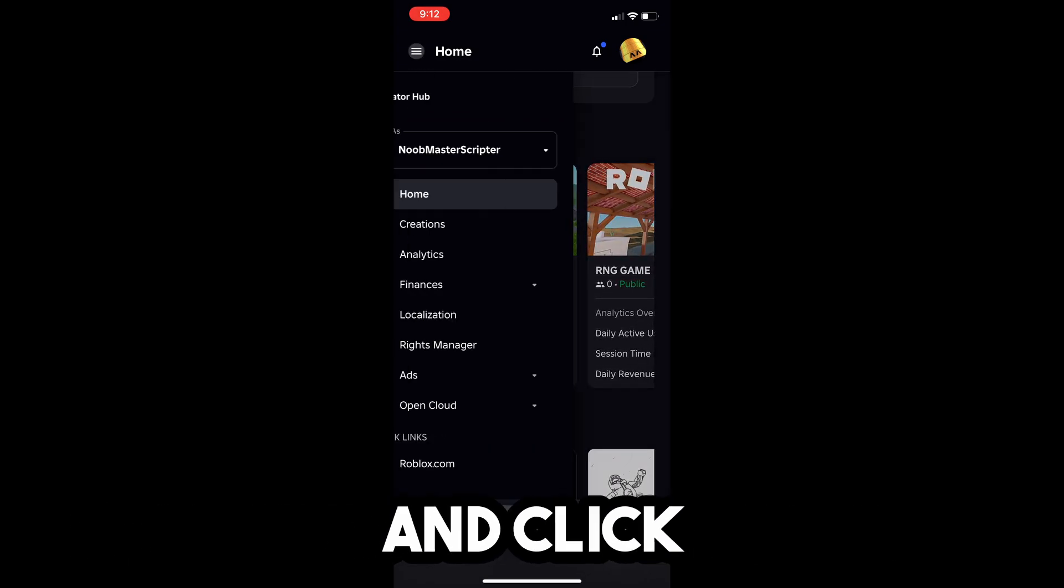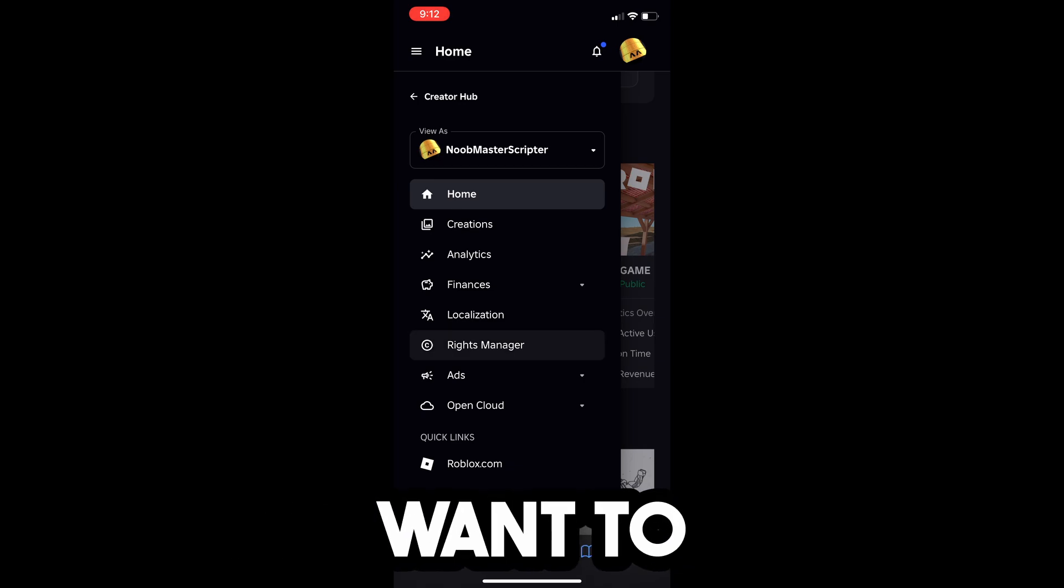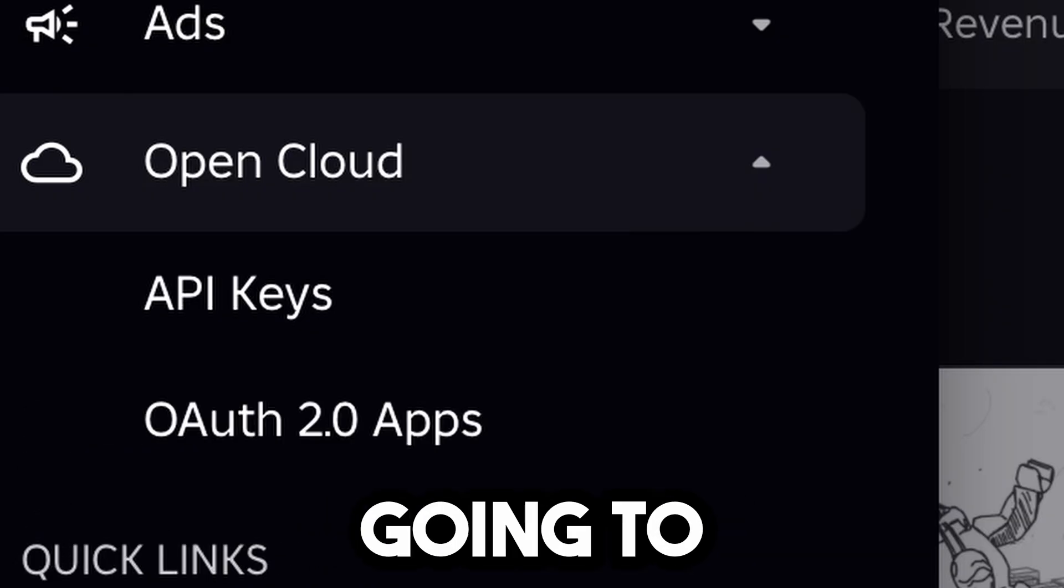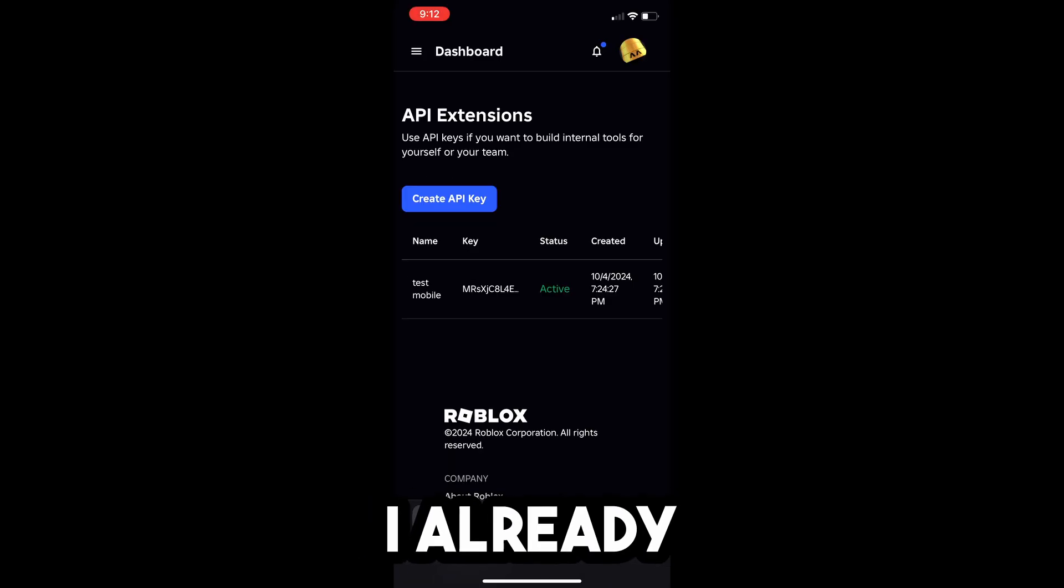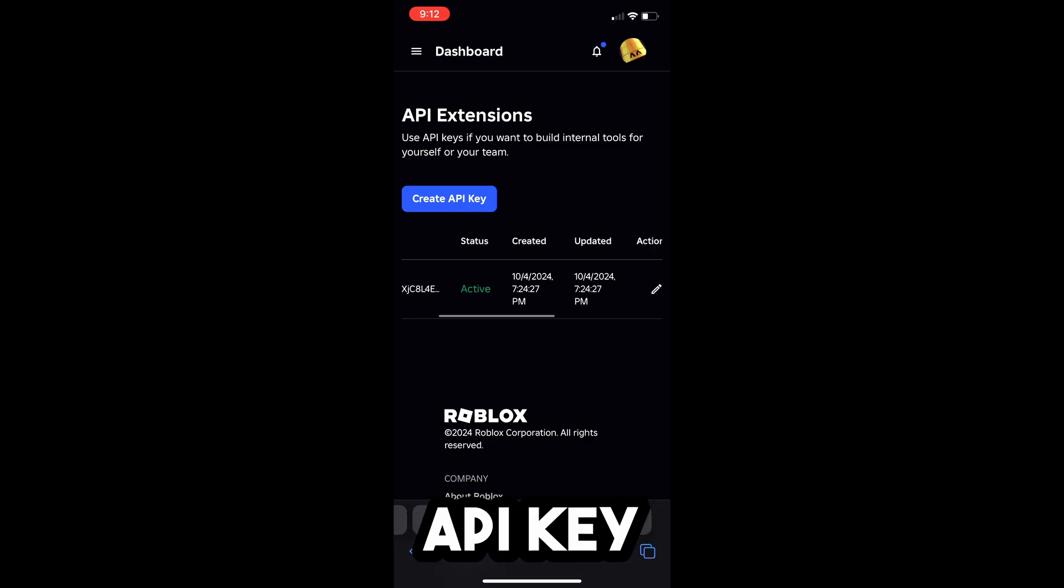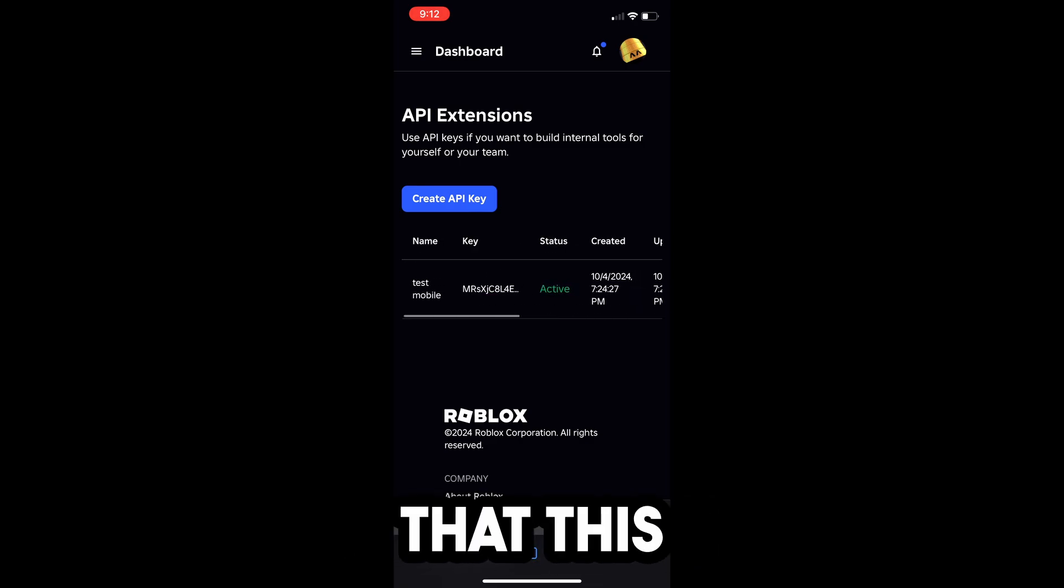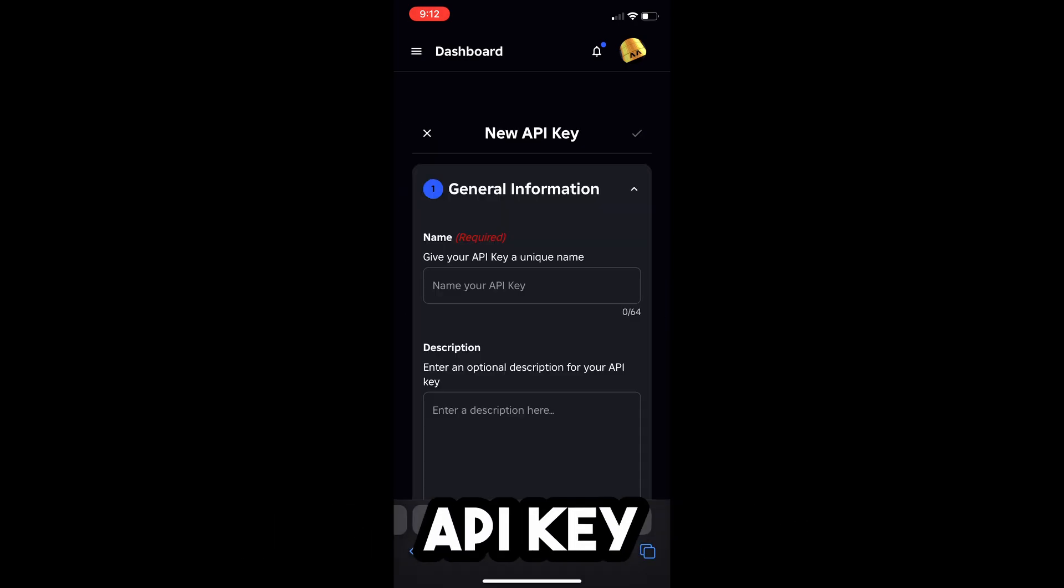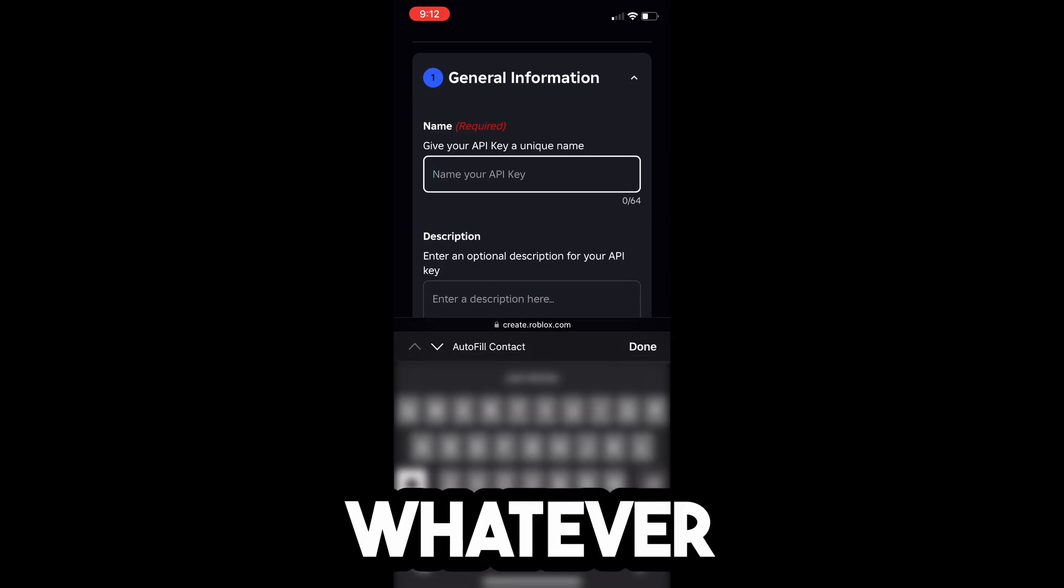you're going to click on this three buttons right here. And then you're going to click on Open Cloud, and then you're going to click on API Keys. So as you can see, I already have an active API key, and that was just for a test to make sure that this actually worked, but I'm going to click Create API Key. You can name your API key whatever you want.